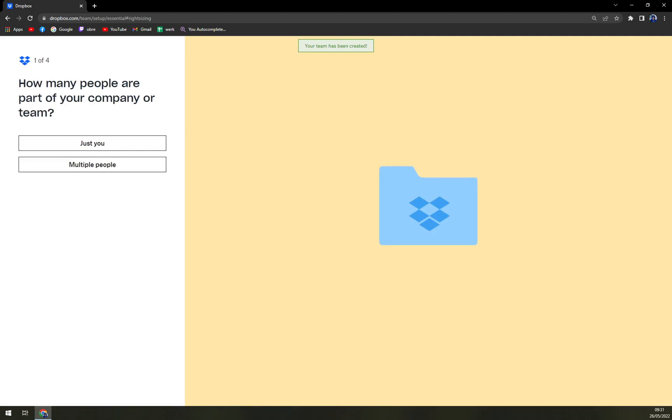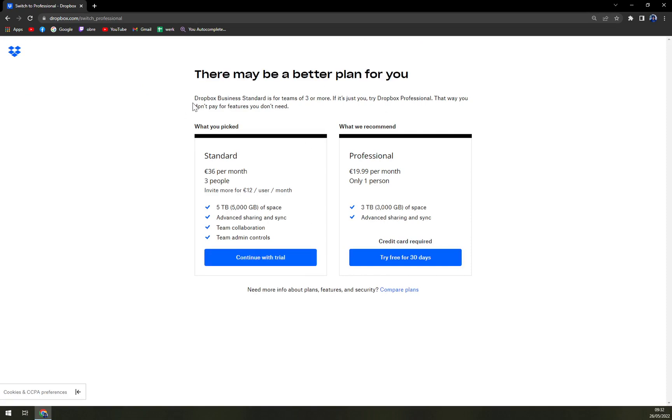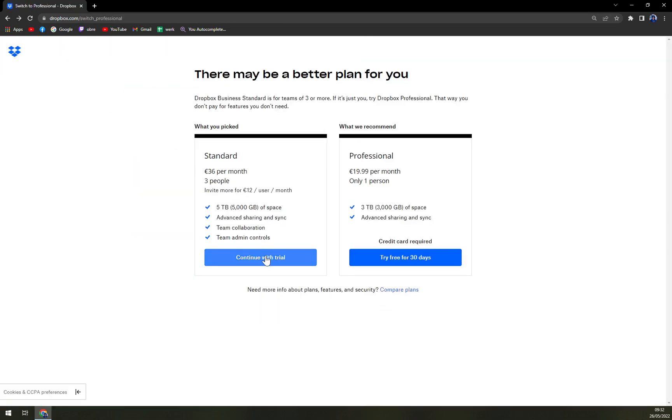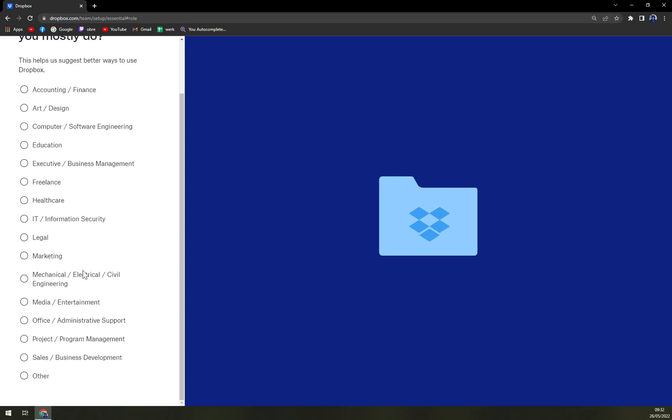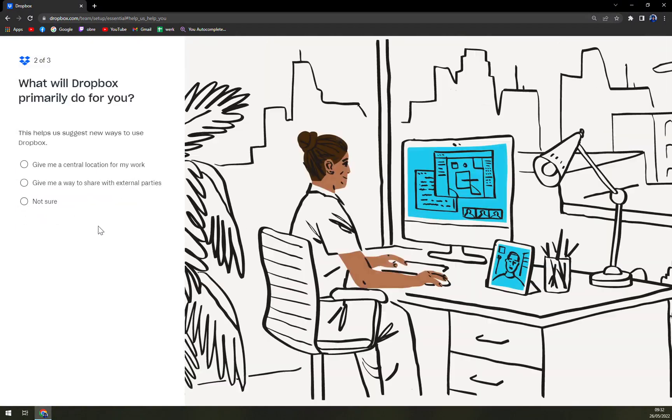How many people are part of your company or team? Let's go with 'Just You.' And yeah, there may be a plan for you. Standard or Professional? Let's continue with trial with Standard account, because if you go with a smaller one, you will have to give them your credit card. So it's like a little minefield. Who will you share or collaborate with most? No one, just myself. Not sure.